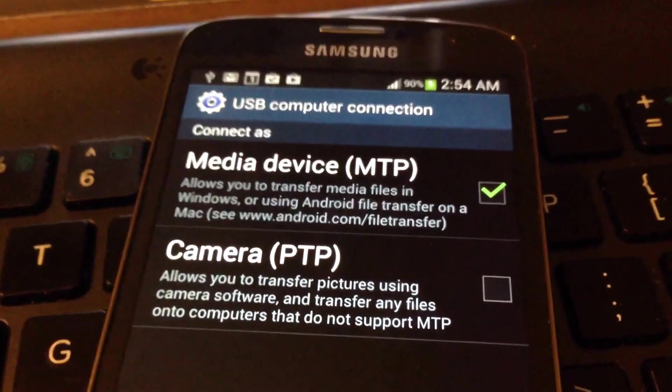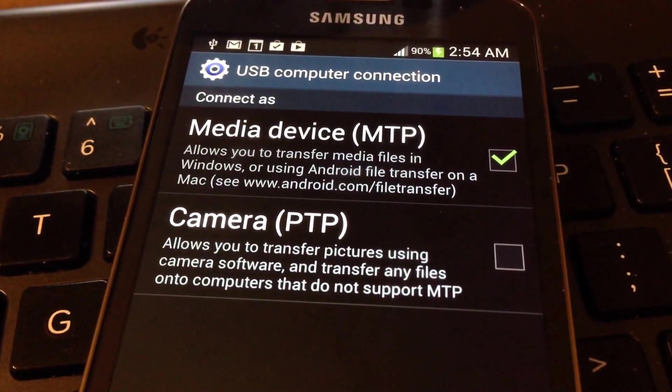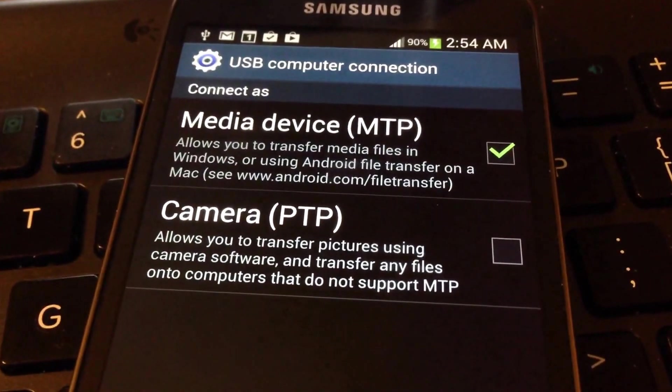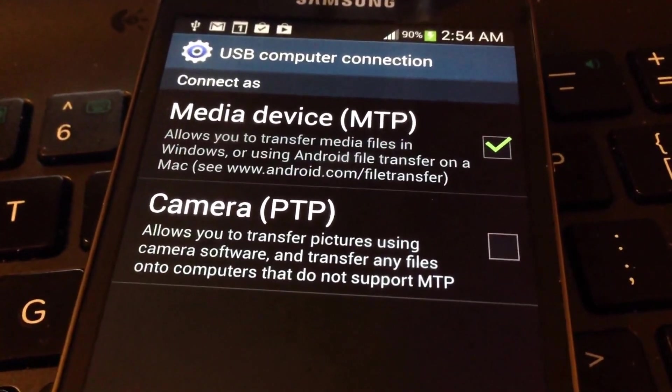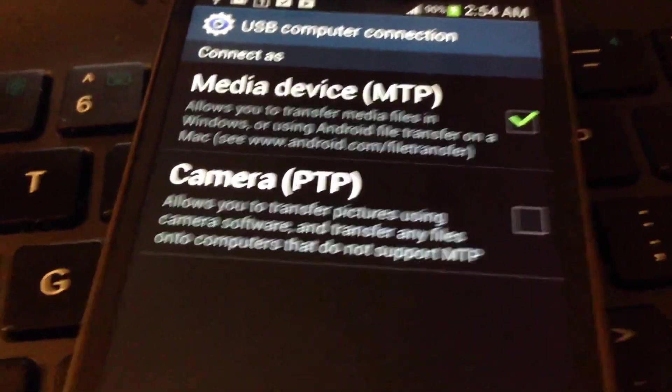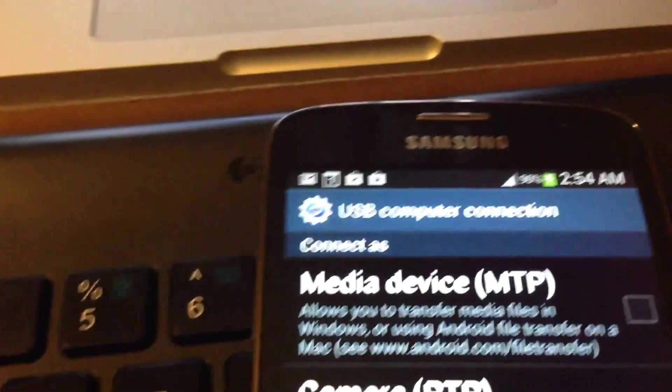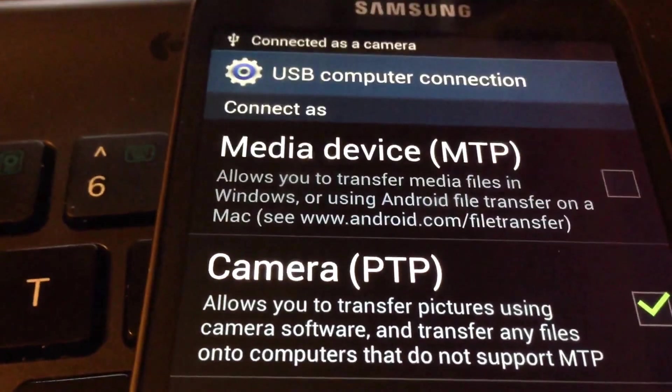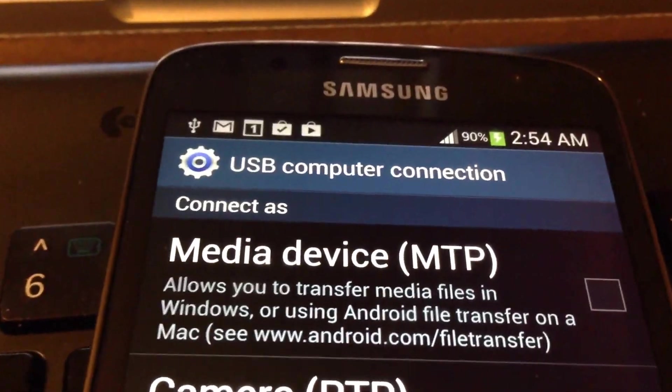But since I don't want to go through all that, I'm going to select the camera PTP, and it says you can transfer any files onto computers that do not support it. So I'm going to select that.